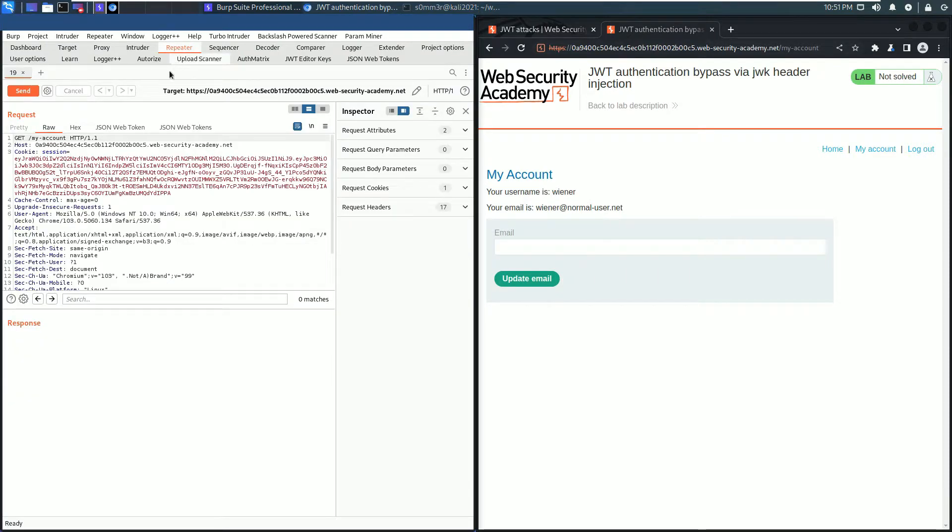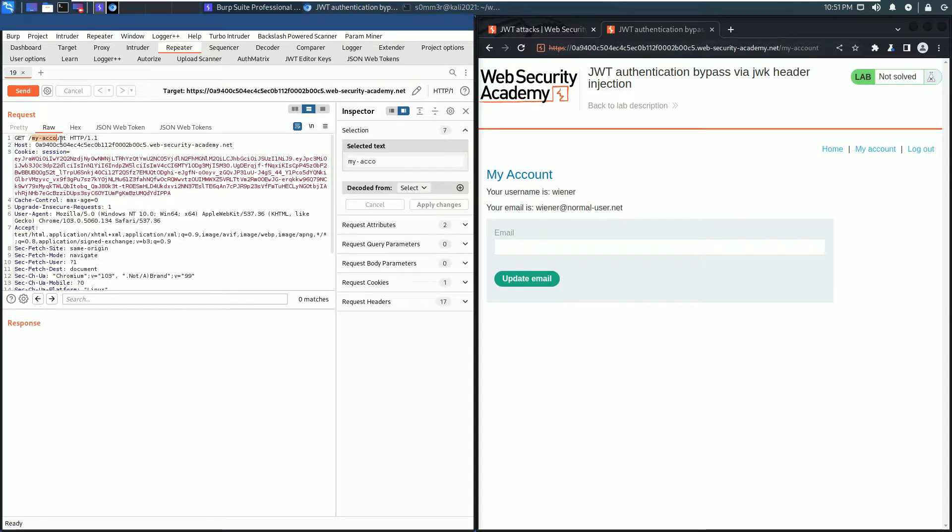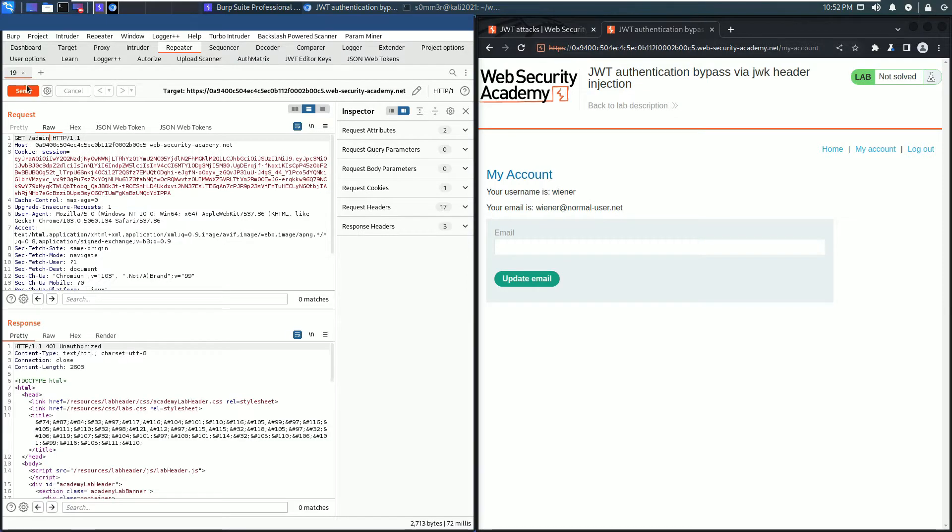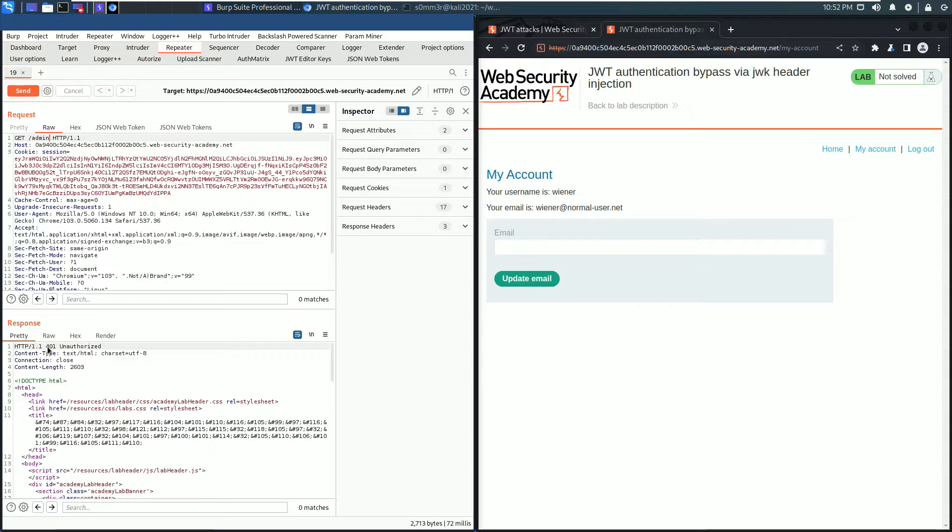Switch to Burp Repeater. Go to the request line and change my account to admin and send the request. In the response section you see we received an HTTP 401 Unauthorized. That means we can't access the admin panel as the user wiener.